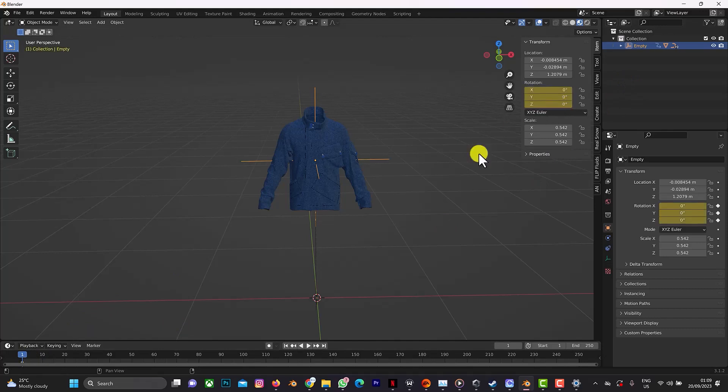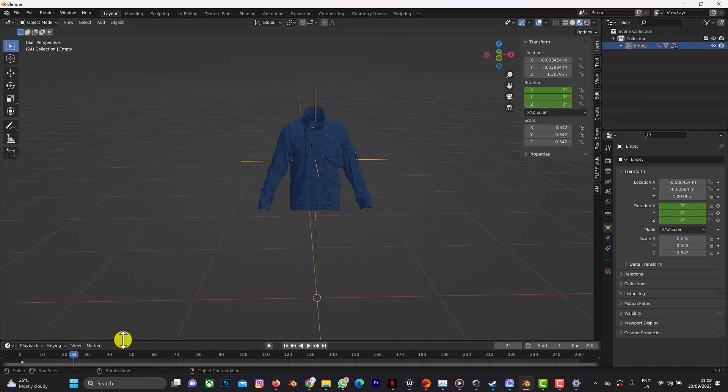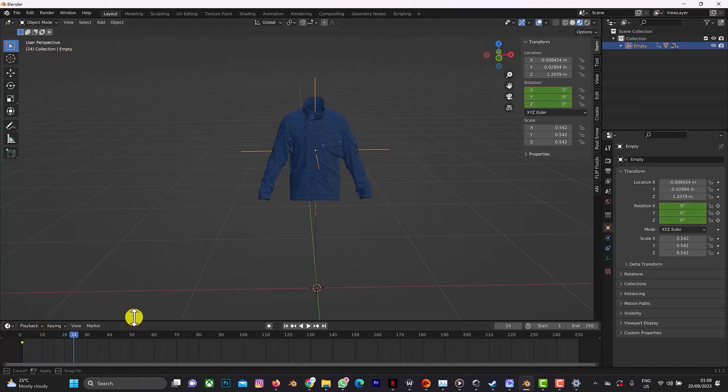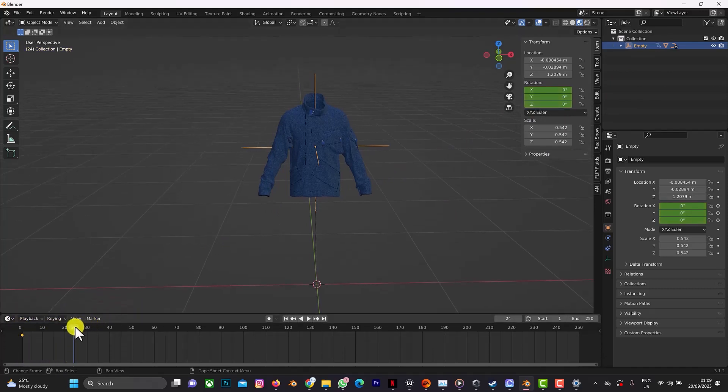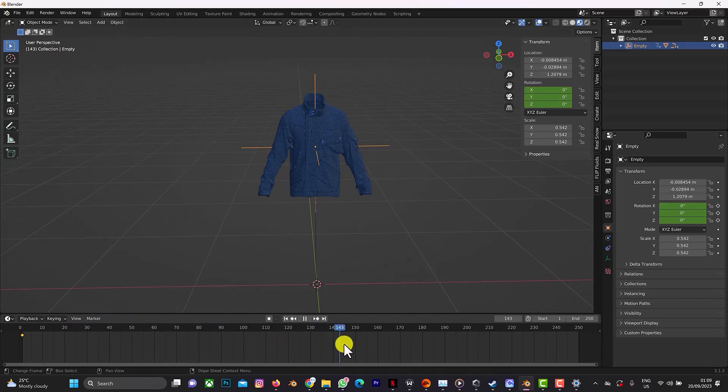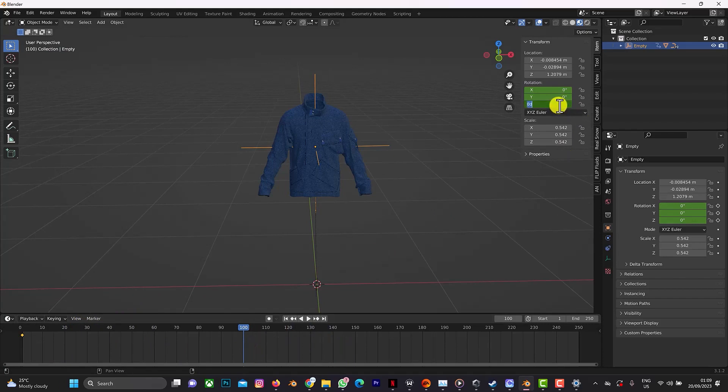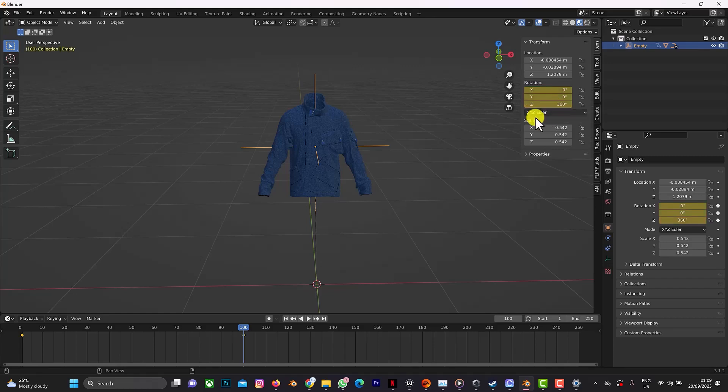It has keyframed it. While you move to, you can drag this playback option. Maybe you want it to rotate 360 to the 100 frame. Then you can click on 360, then click on I.